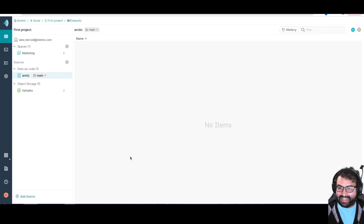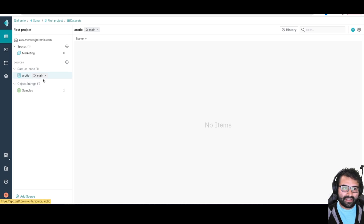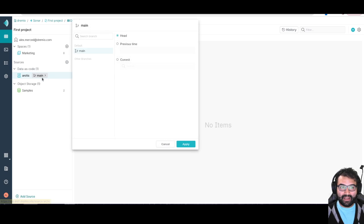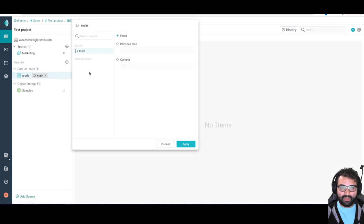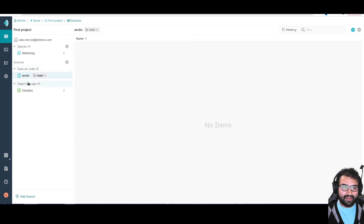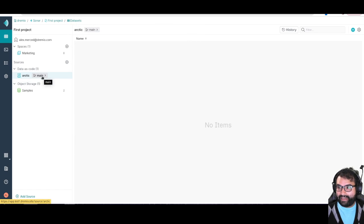It's as easy as that to get your arctic catalog set up here. And again you can see here if I wanted to browse the data, I can switch between any branches that I have in there and commits and whatnot, so I can look at the data at particular times.